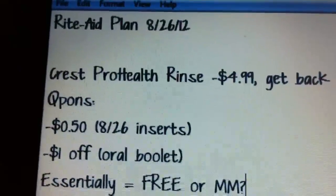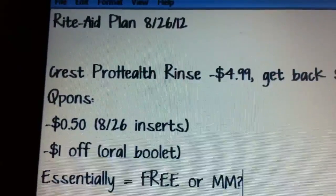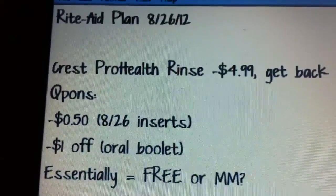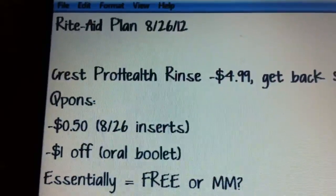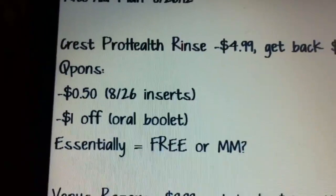Alright guys, this is the last plan video for this coming Sunday, August 26th, and this is for Rite Aid. Let me go ahead and jump right in.